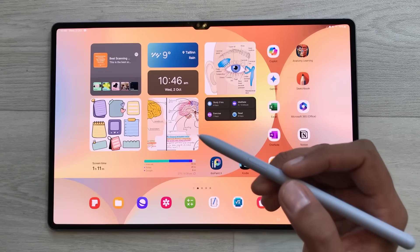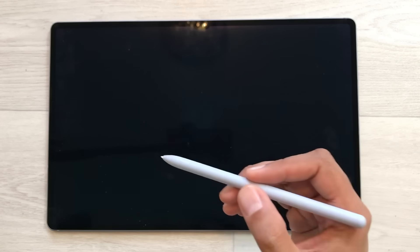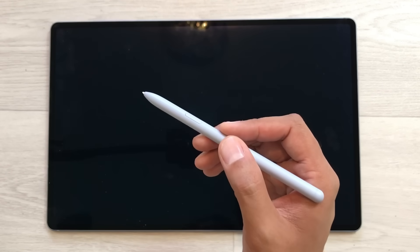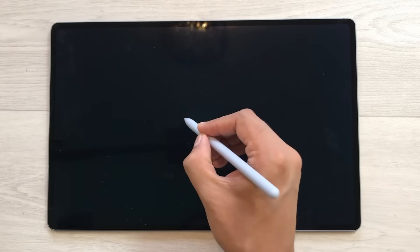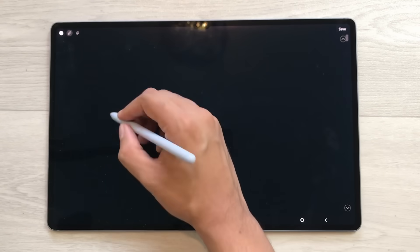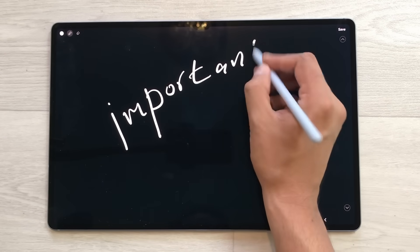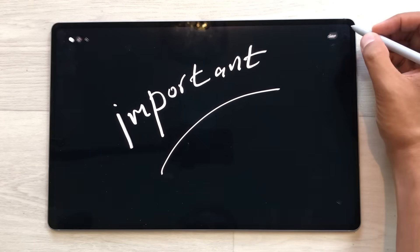The next feature is about screen off memo. For example, your tablet is locked and you are in a hurry and you want to write something important. Just press the S Pen button and then tap on the screen two times like this. It will open the screen off memo and here you can write anything important. Once you finish with your writing, you can select this save option and your screen off memo will be saved in your Samsung Notes.